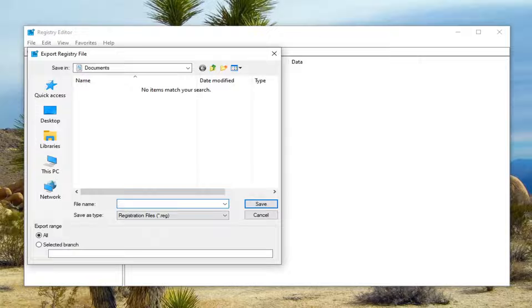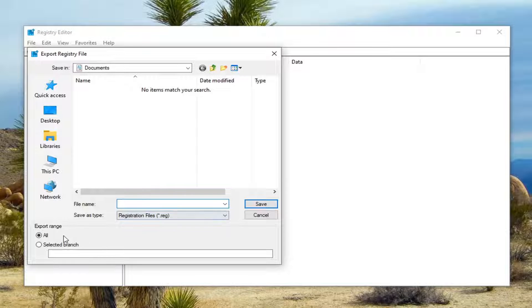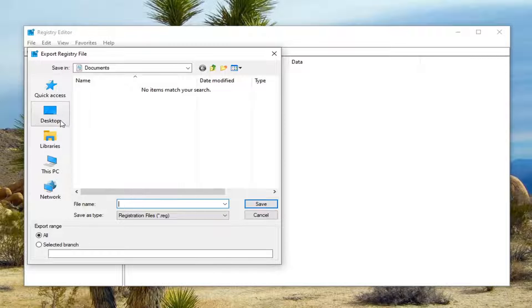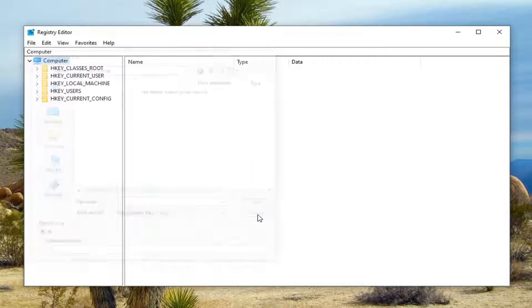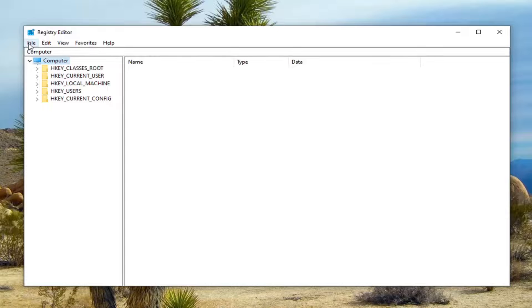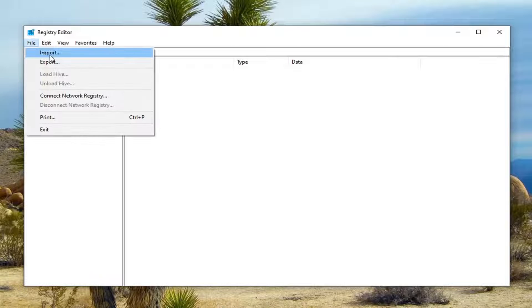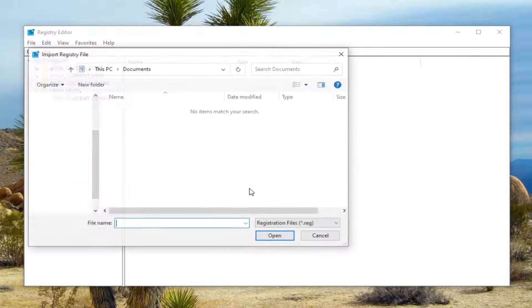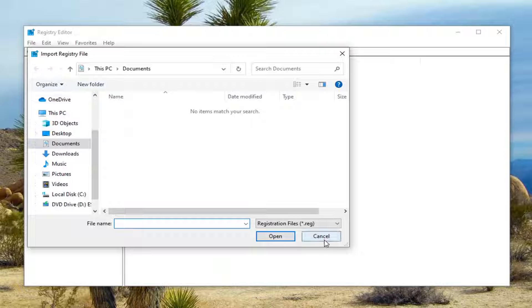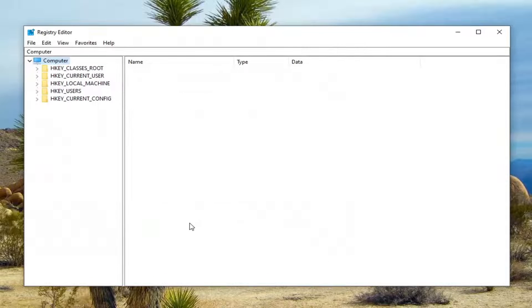For file name, I'd recommend naming it the date you're making the backup. Export range, keep it at all. Then save it to an easily accessible location on your computer. If you ever need to import it back in, select file, then import, and navigate to the file location.